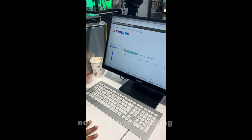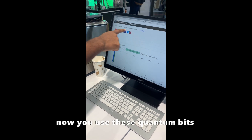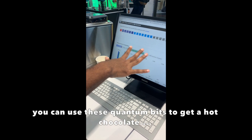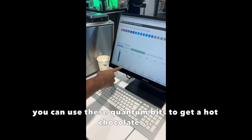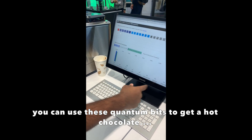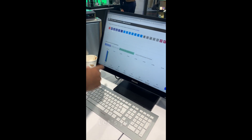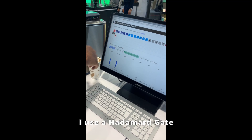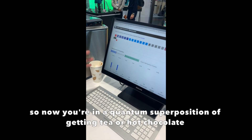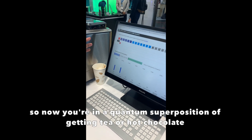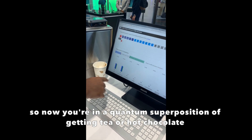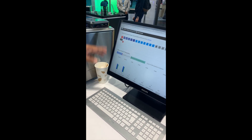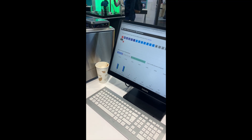Now you have nothing. Now you can use these — these are all quantum gates. You can use these quantum gates to get either hot chocolate, espresso coffee, or cappuccino. Let's just say I use a Hadamard gate. So now you're in a quantum superposition of getting tea and hot chocolate, which means you have a 50% chance of getting tea and 50% hot chocolate.